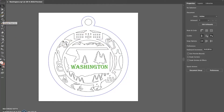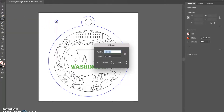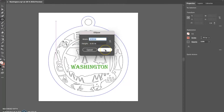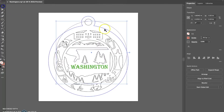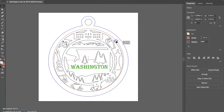Next, go to the ellipse tool, which is in the shape folder. Make sure it's selected, click anywhere on the screen, and it's going to prompt you for the size you want. Go ahead and punch in 3.55 inches in diameter - that's a circle, so 3.55 on both sides - and press OK. That's going to give you this shape.